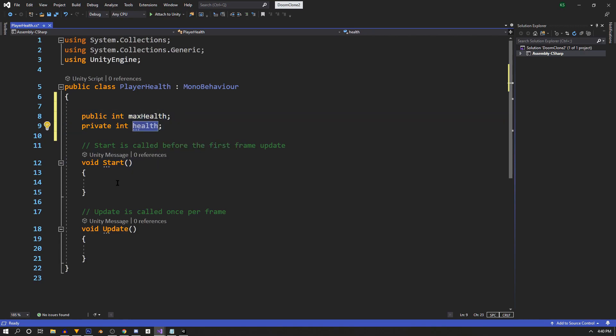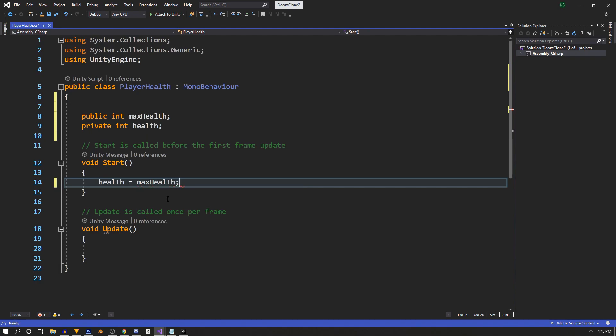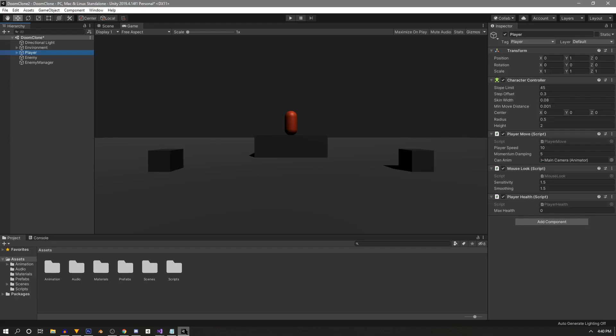Our health is a private variable because it'll get modified in the script. In the start function, we're just going to say our health equals our max health. Control S to save. Then if we go back into Unity and check out our inspector, you'll see that we have a max health variable now. We're going to keep it basic and say our max health is 100.